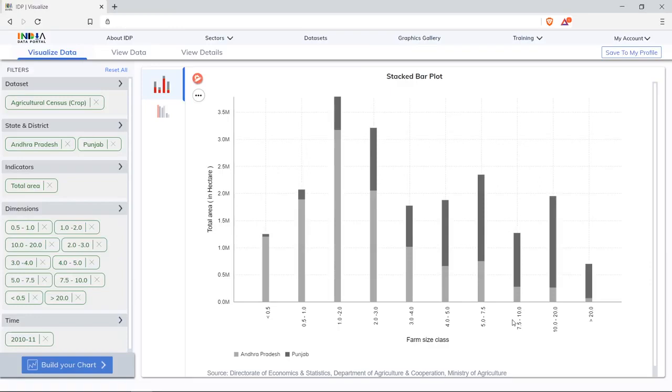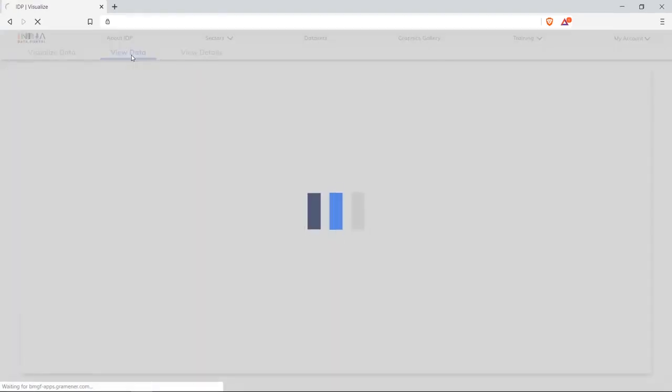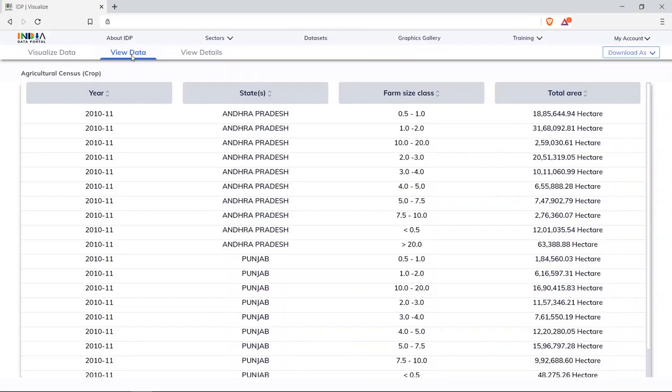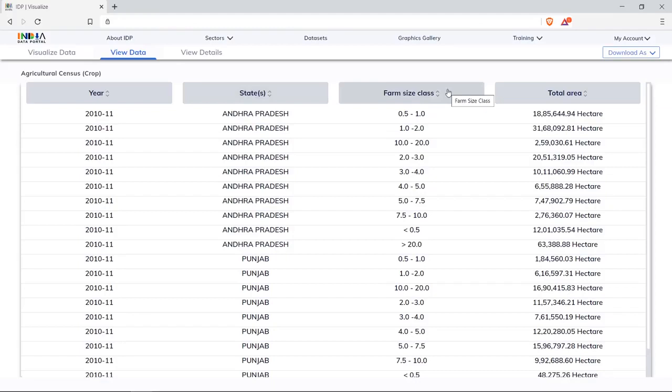To see what data is underneath, view data allows you to do so. Click on view data to see what data was filtered for. Click on each column header to sort on a custom basis. This data can be downloaded as XLSX or CSV.